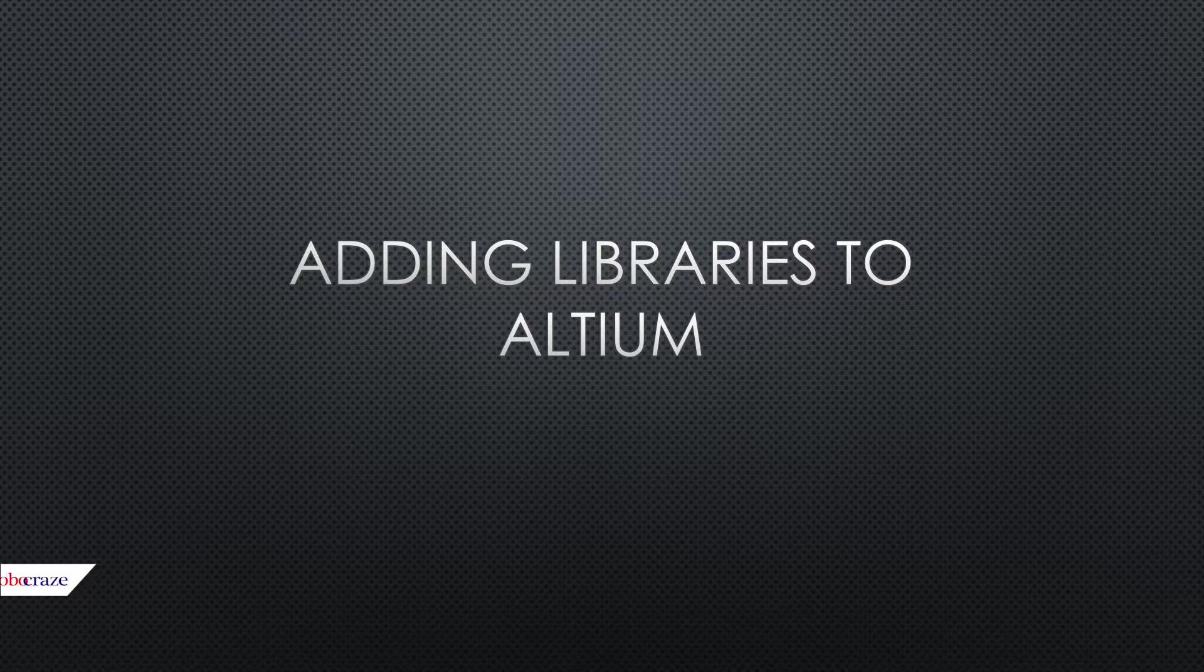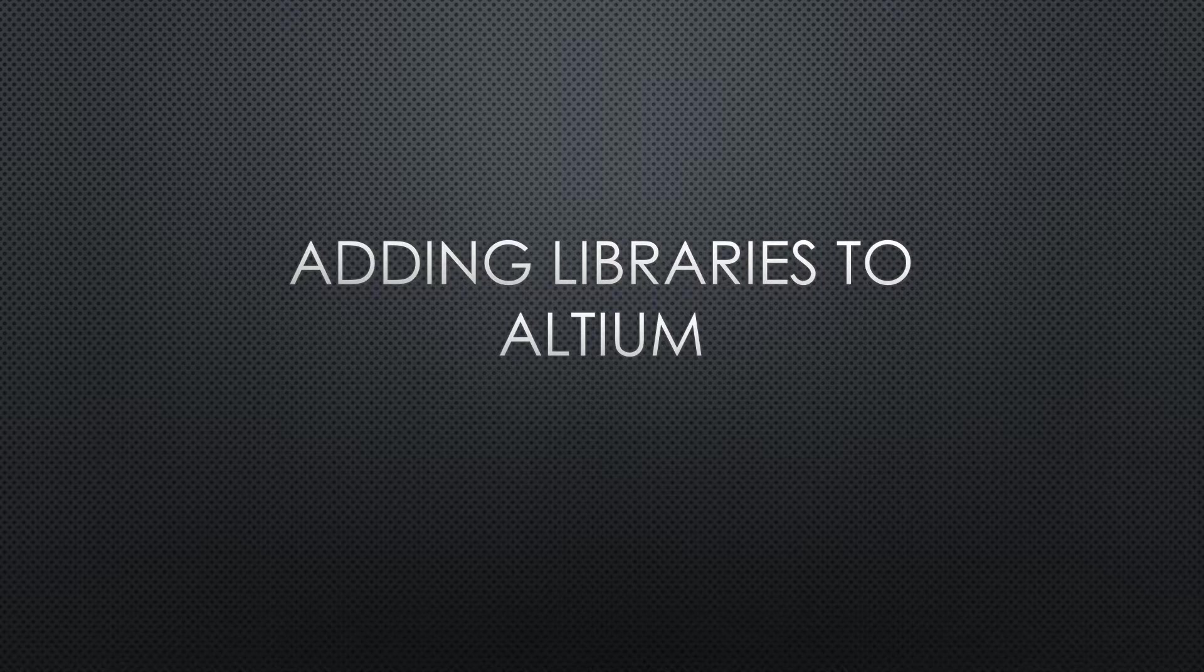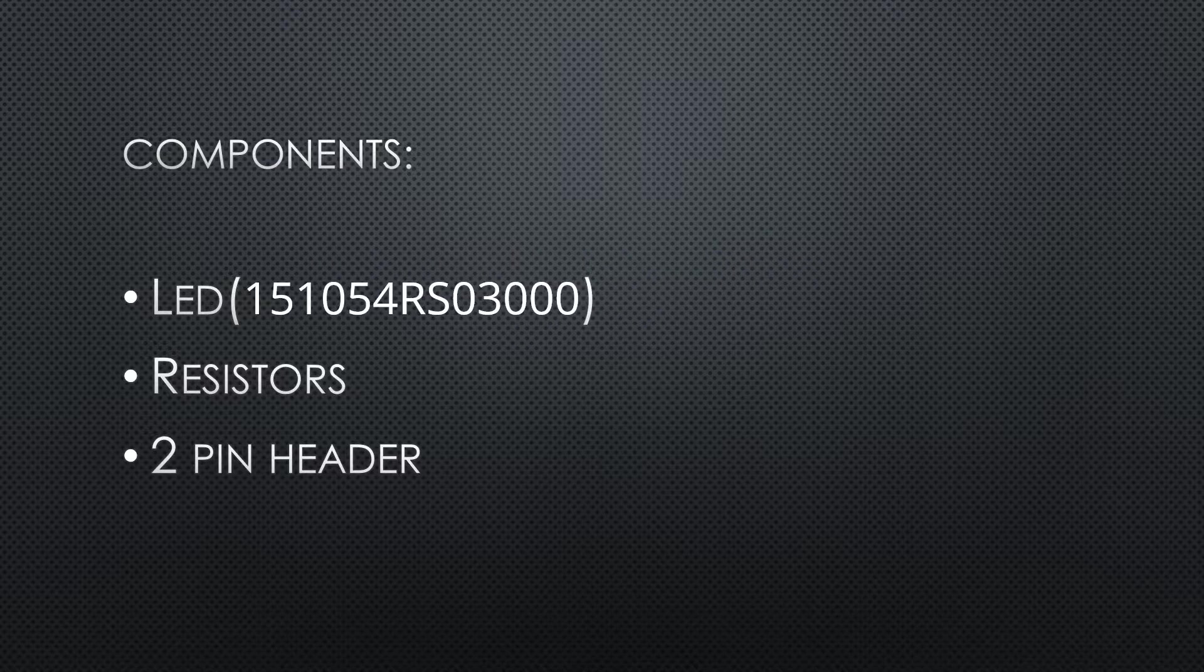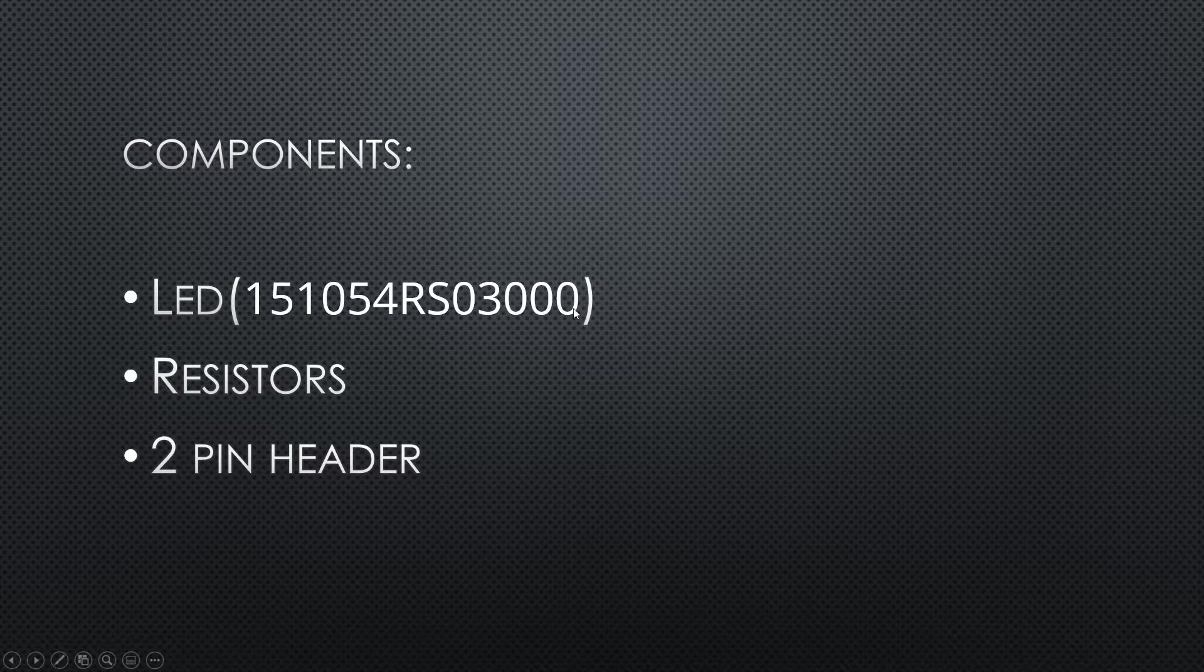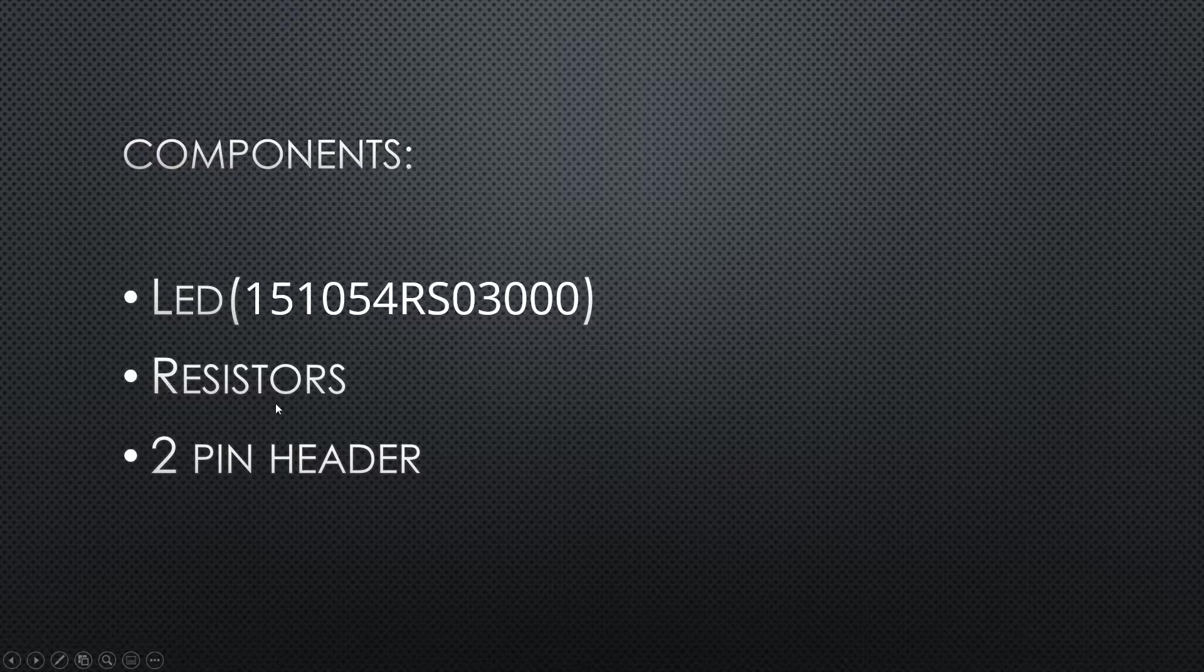So in this video, we will be making a very simple LED circuit and we will be importing an LED library to our software. So these are the components: an LED which we will be importing, resistors, and two-pin headers.